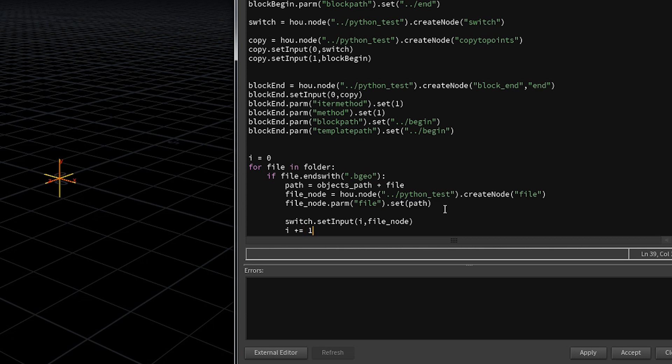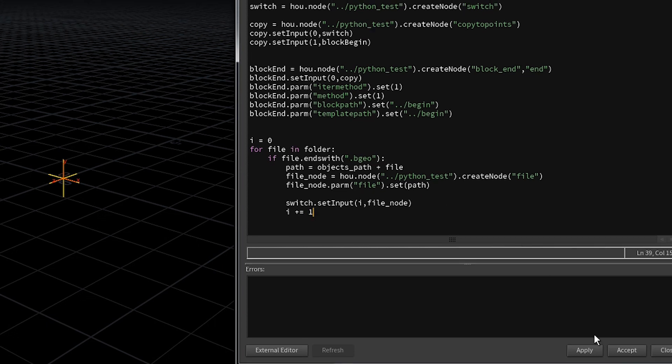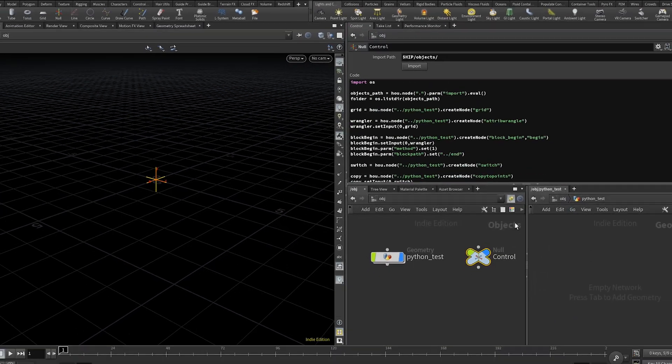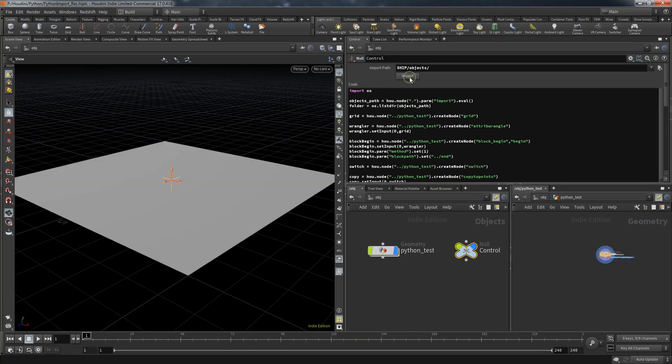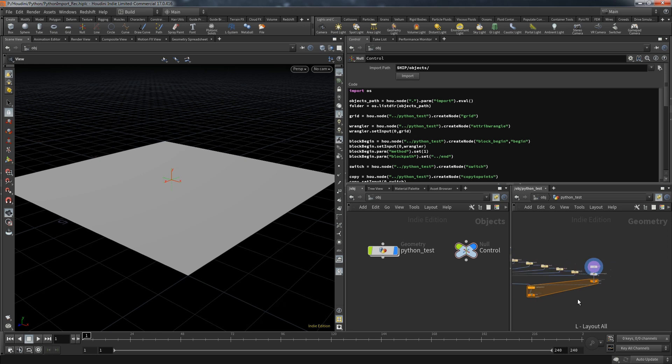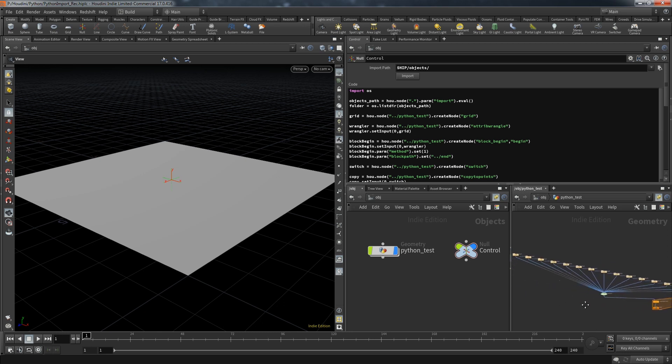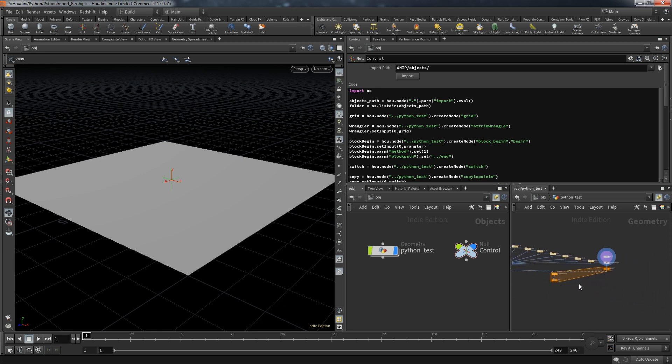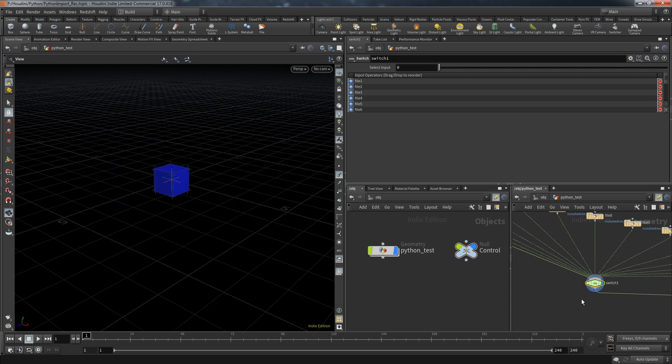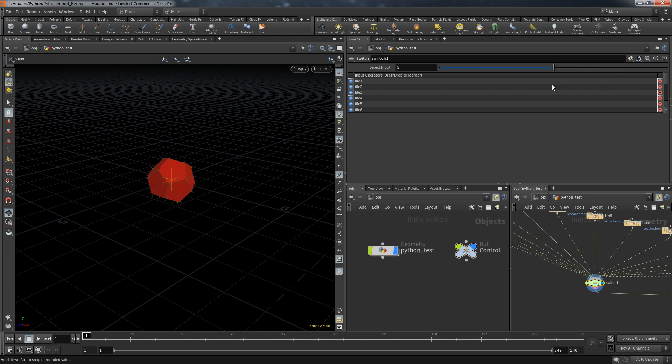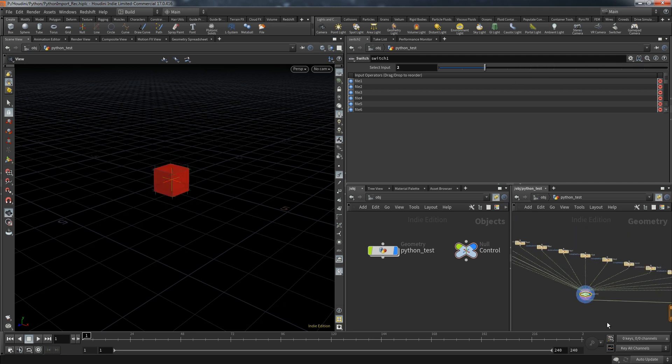Now it doesn't matter if we have 10 files or 100 files. So hit accept, press import and now we get a quite different result. All the nodes are connected and result in a functioning node tree. Let's take a closer look to that switch node. By default it's set to zero. Let's visualize that and we get the blue box. But now we can change the active input and when we do that we get a different file. Perfect.